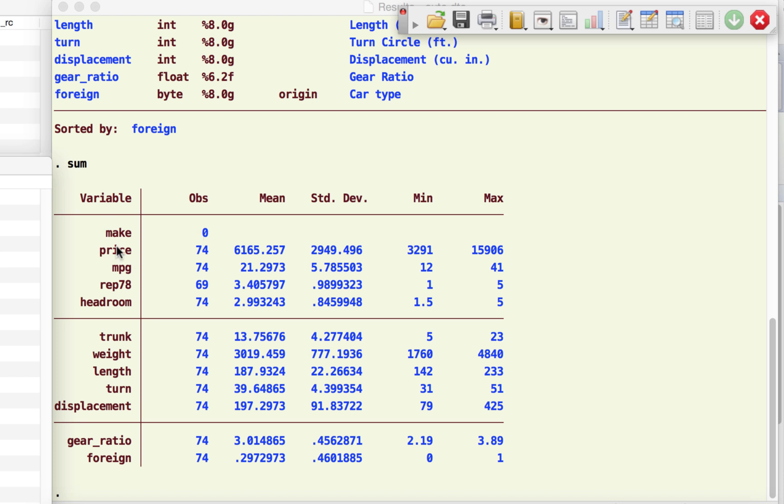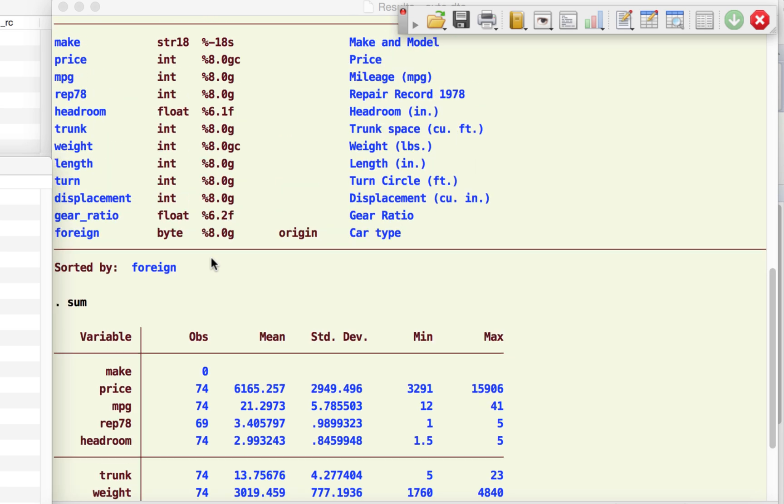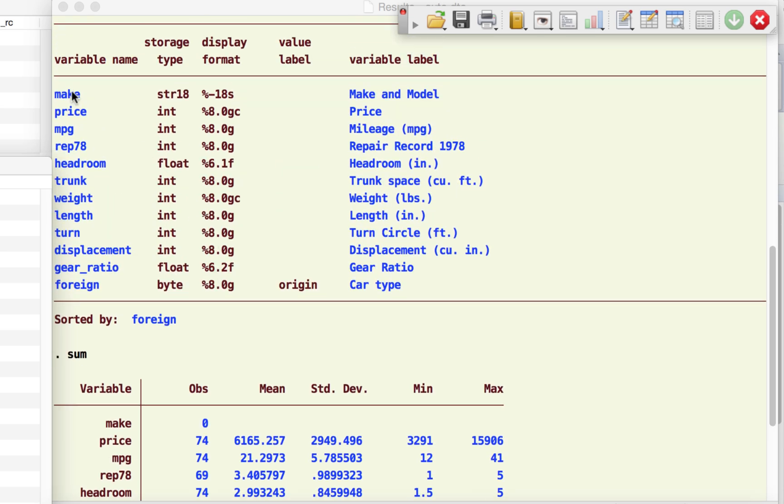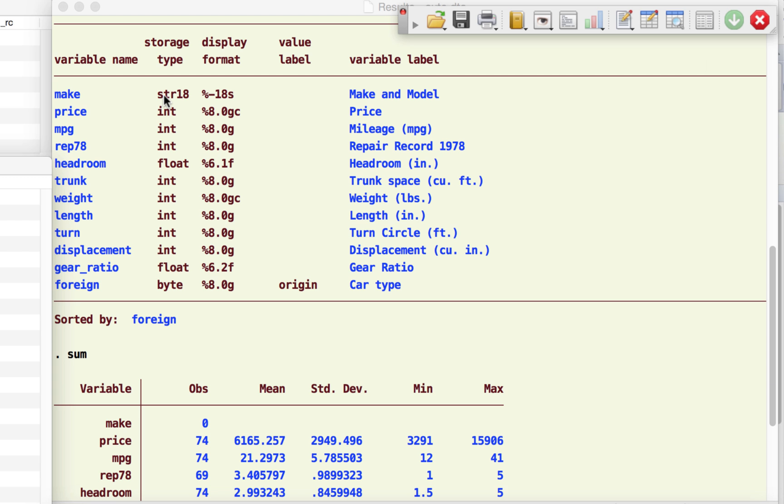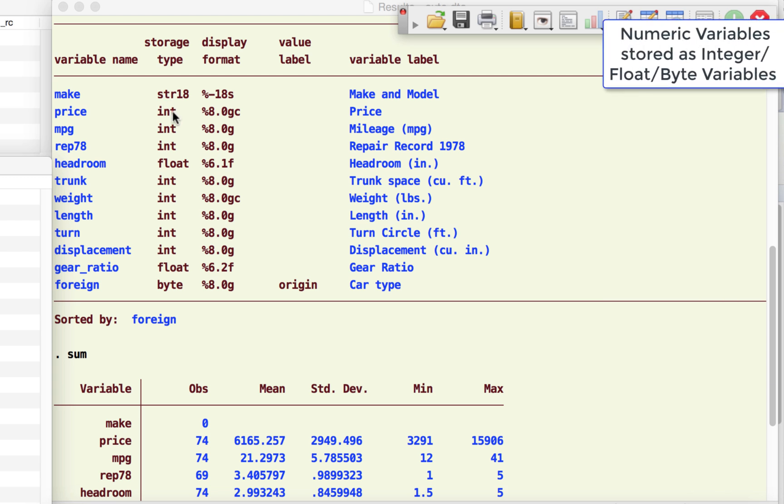And what we see here is all these variables. When we look at make, it says zero observations. We know that is not true. The reason why it is zero is because make is stored as a text variable. That's what you see here, that make is stored as a string variable. So all the text variables that you might have would be stored as string variables. All the non-string variables, which are your numbers, would be stored in these three different formats: either as integers, float, and byte.